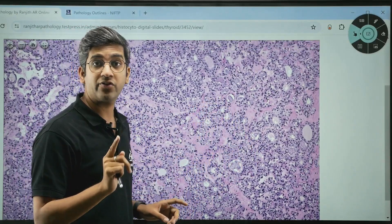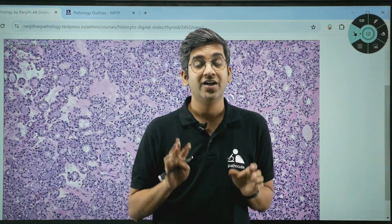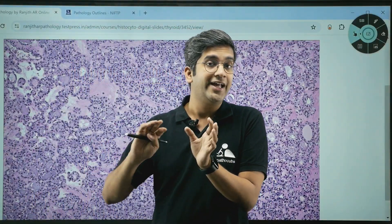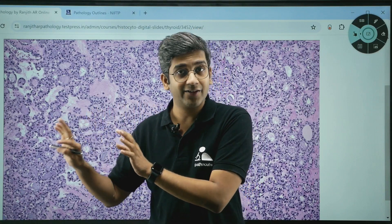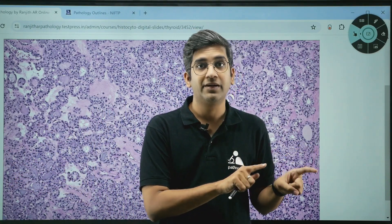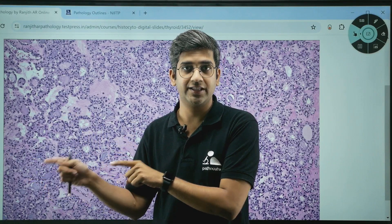The most important thing: you should not see psammoma bodies. Ultimately, I'm trying to say it's not a papillary thyroid carcinoma. It's a follicular neoplasm, but with papillary-like nuclear features.